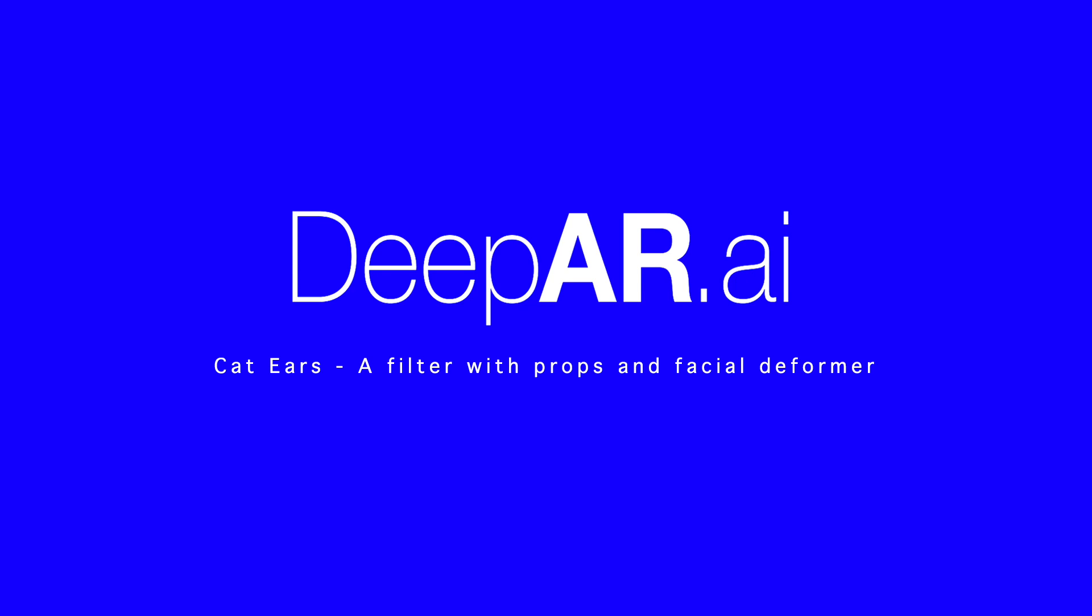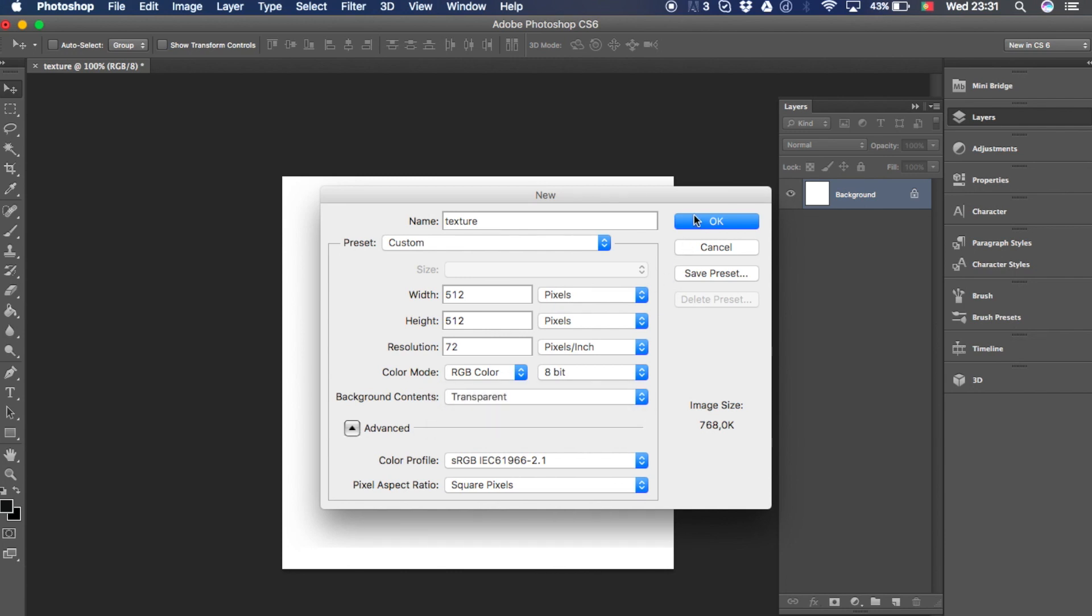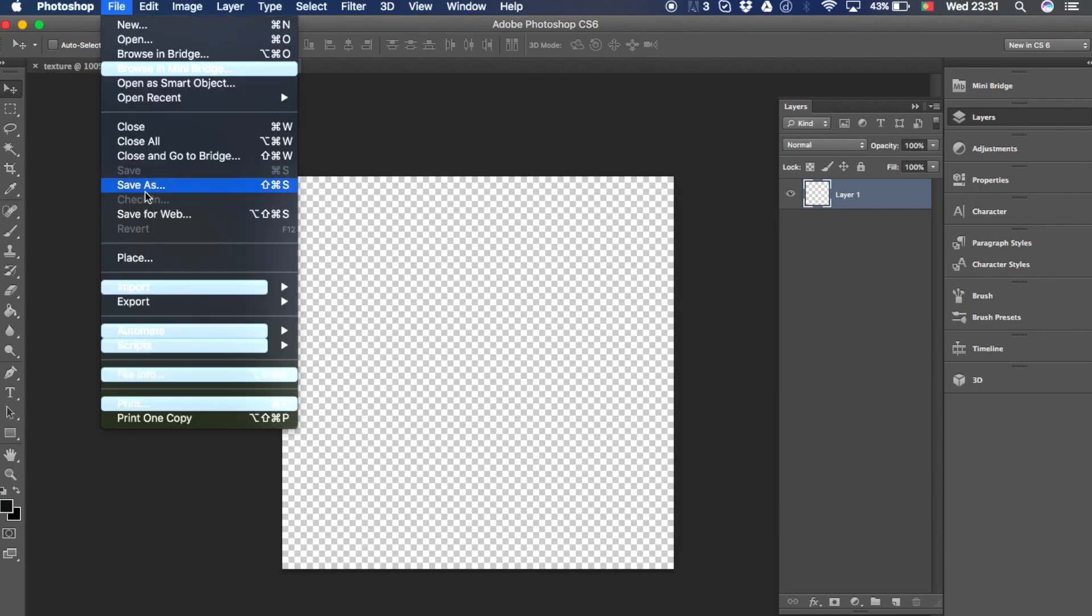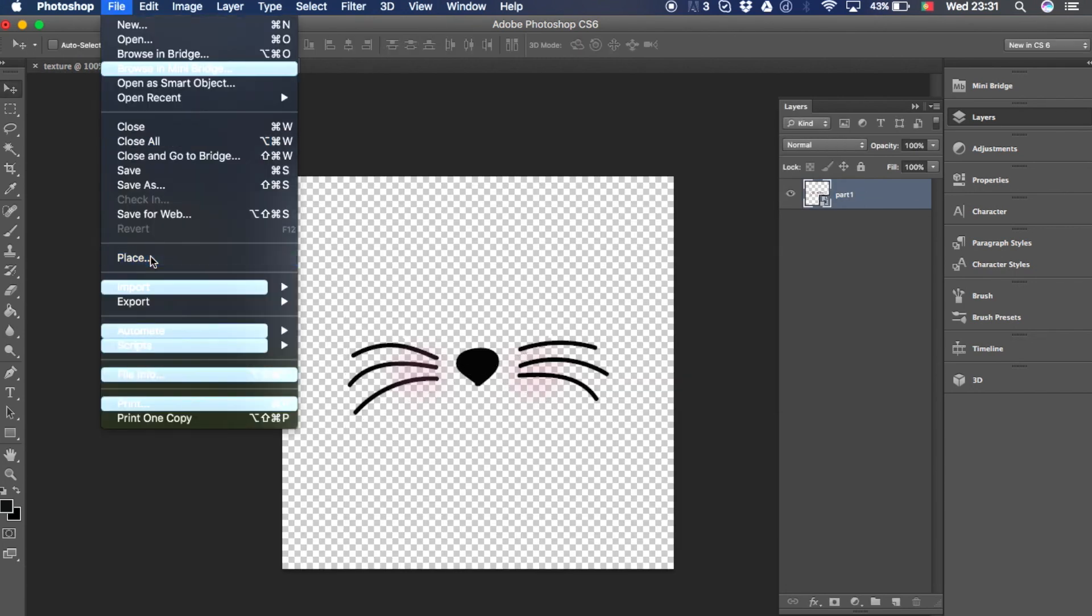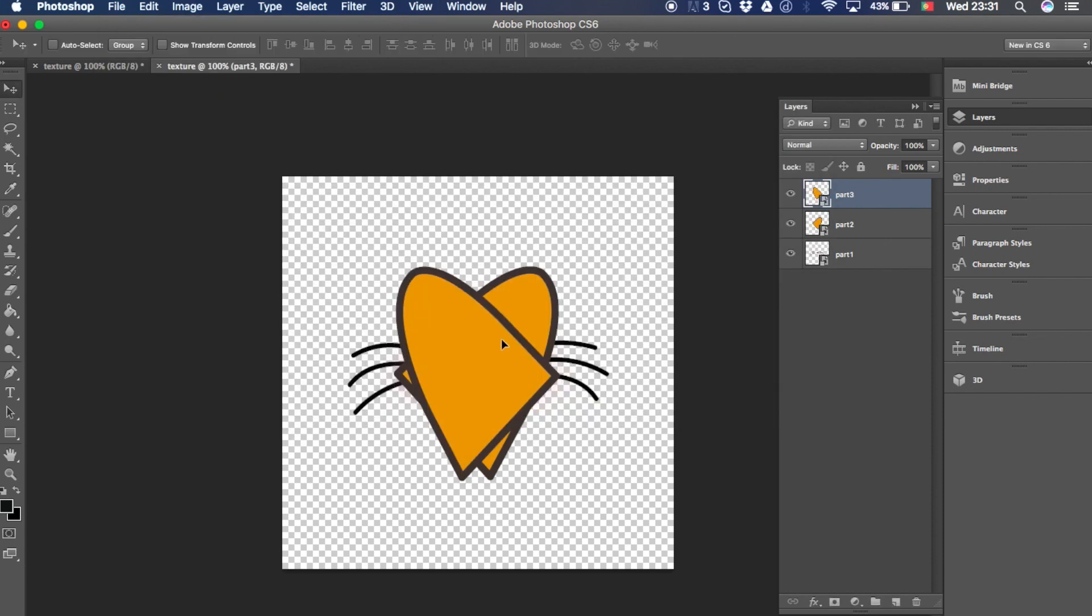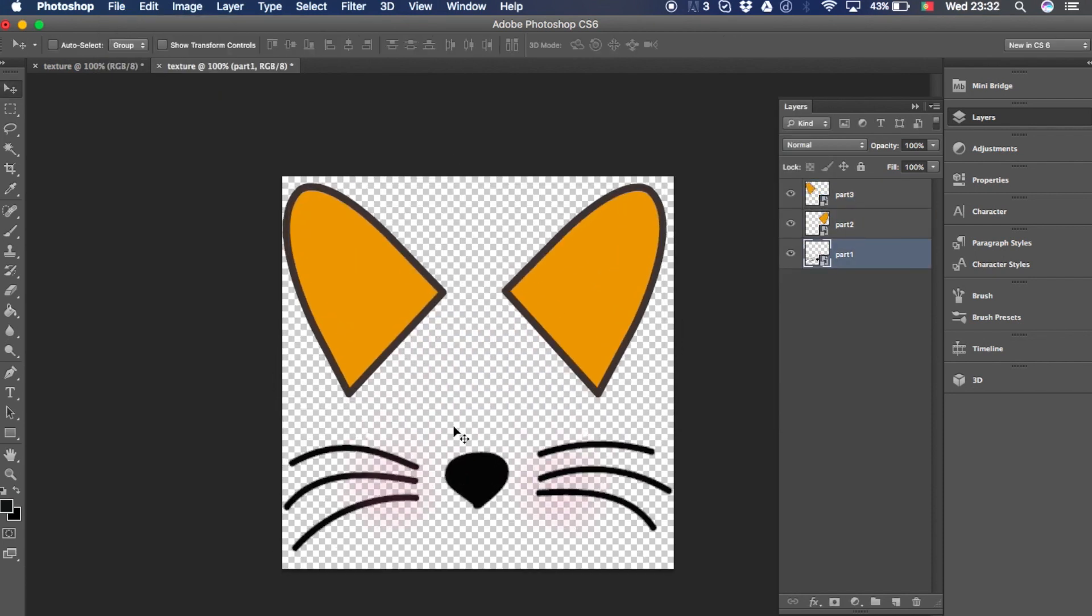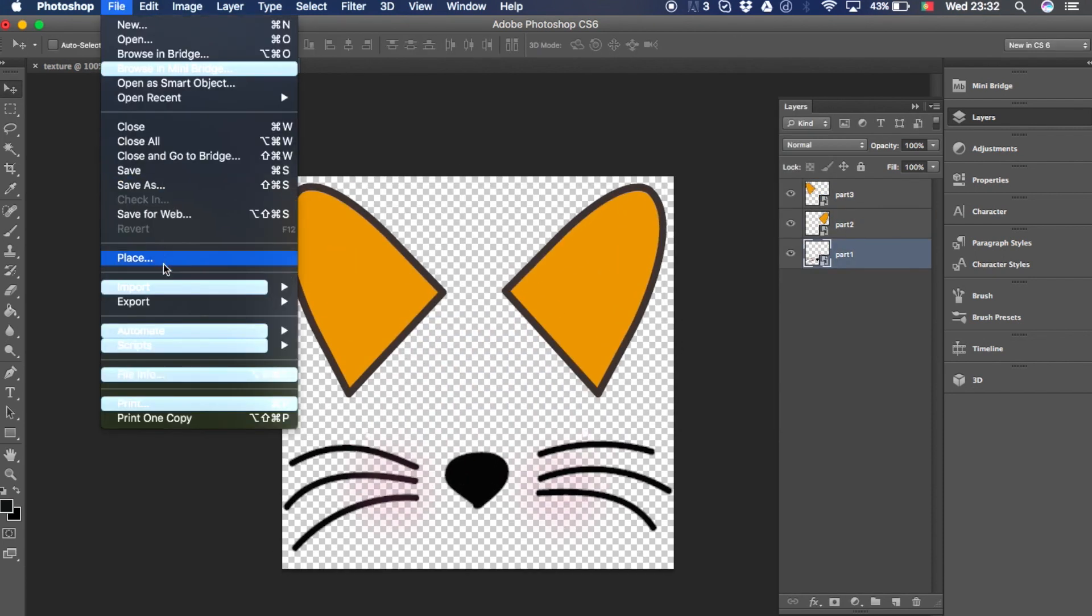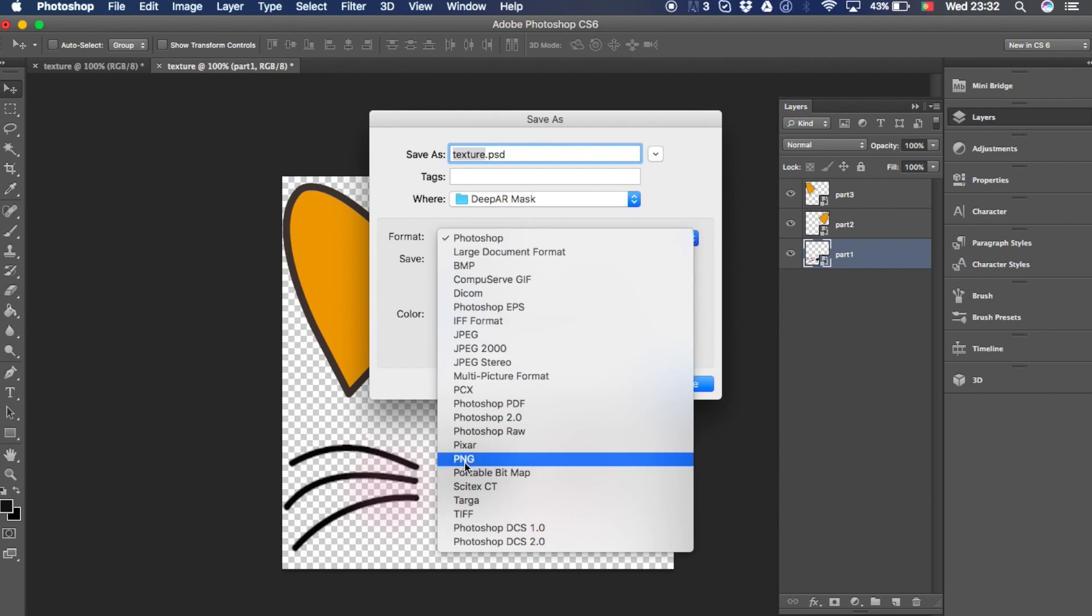So let's start to create a square, 512 by 512 should be enough. And we will fit all the parts in the same file. We will export it as a PNG in order to preserve the transparency, the alpha channel.